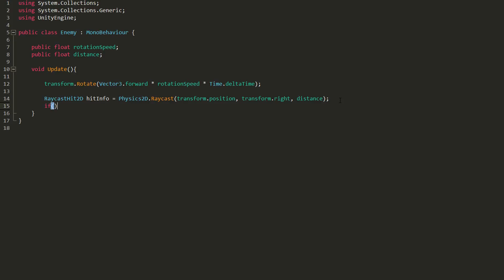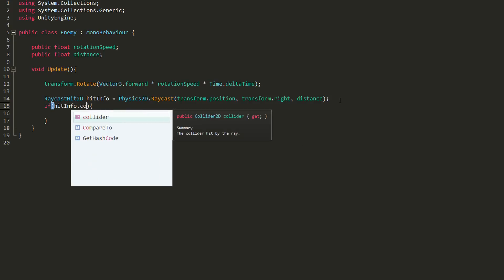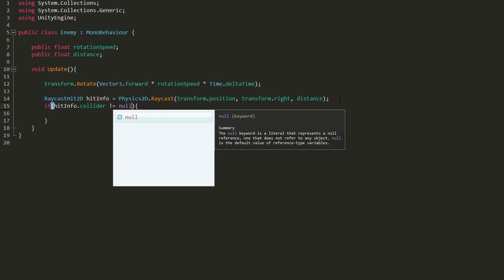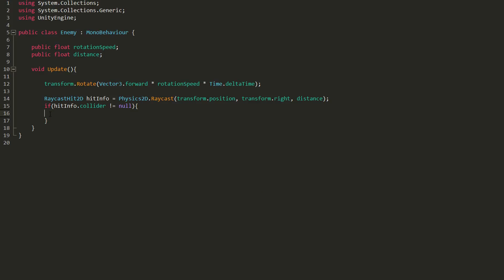I'll now make an if statement checking whether the ray called hit info has collided with anything. If it has, so if hitInfo.collider is not equal to null, then for now let's simply draw a red line in the scene view.